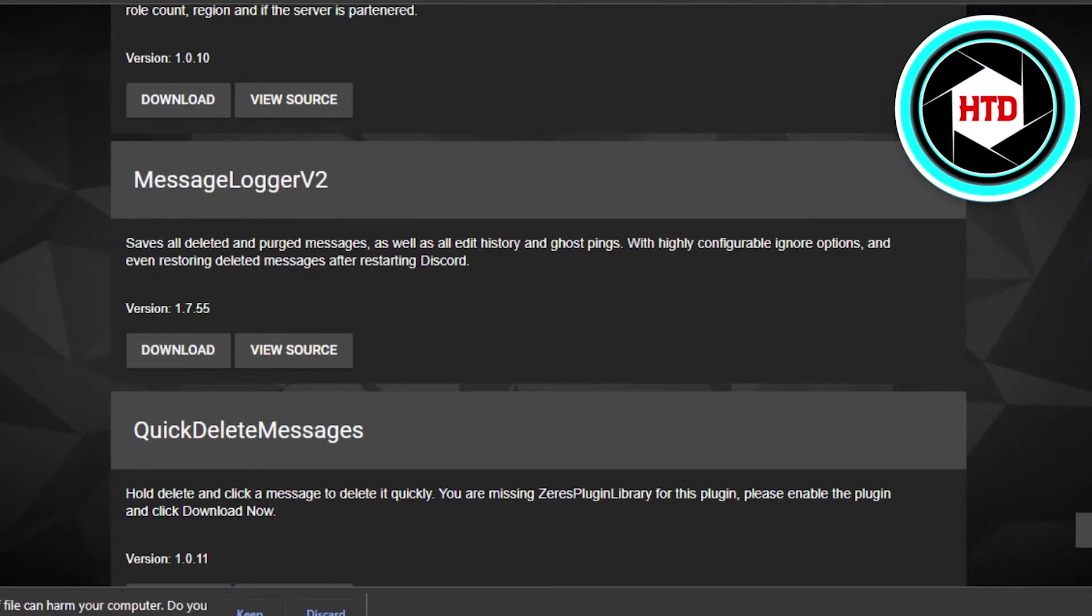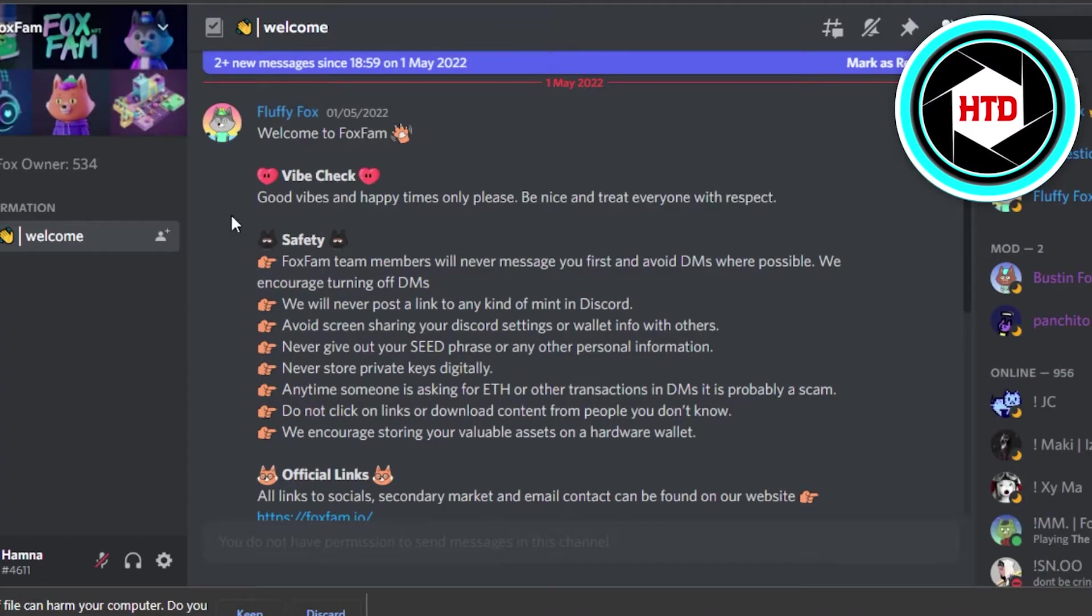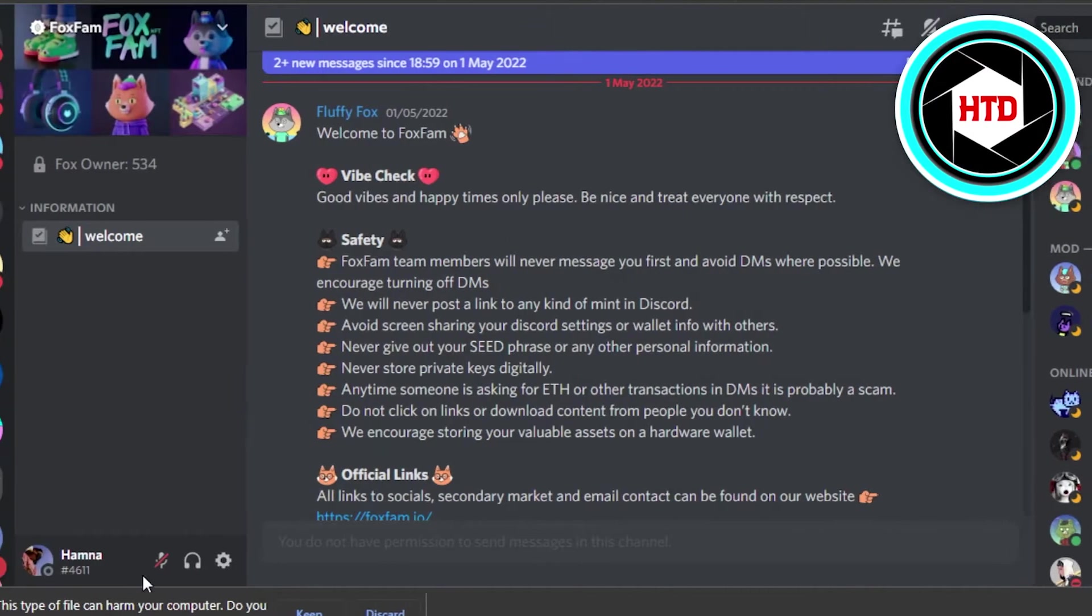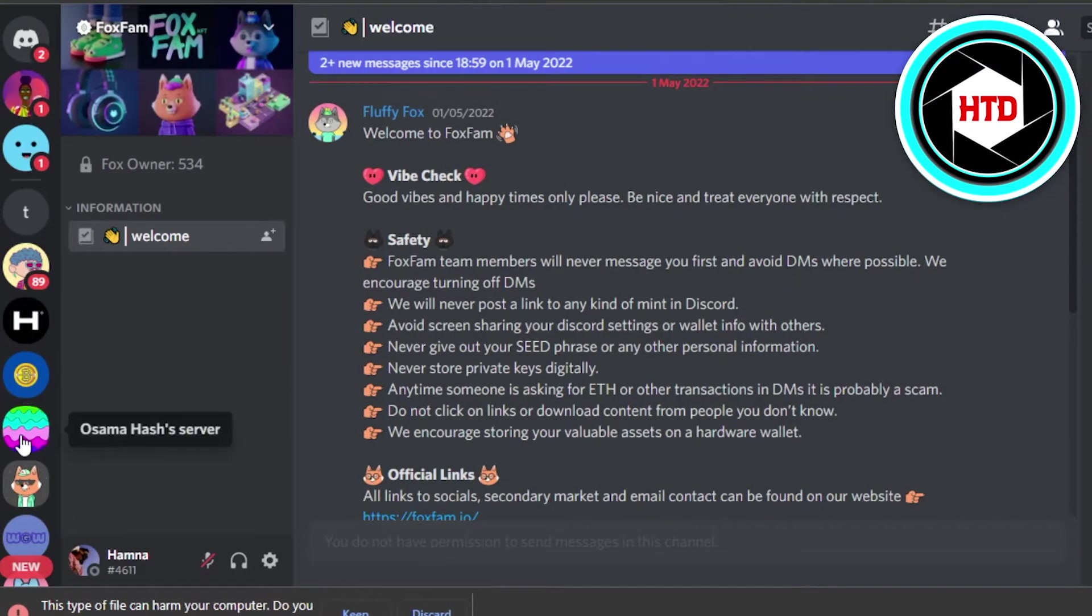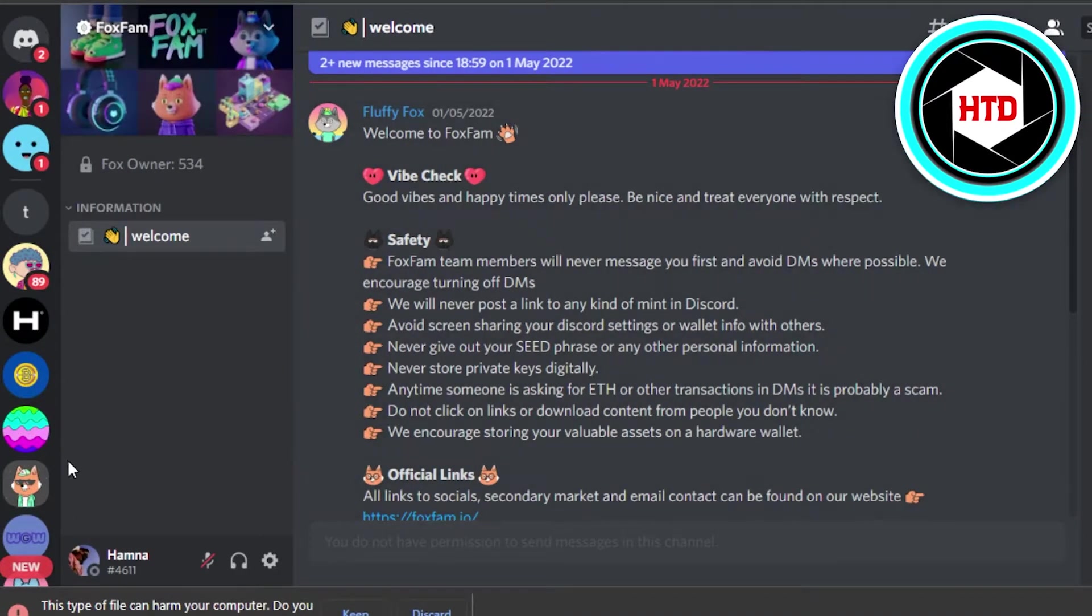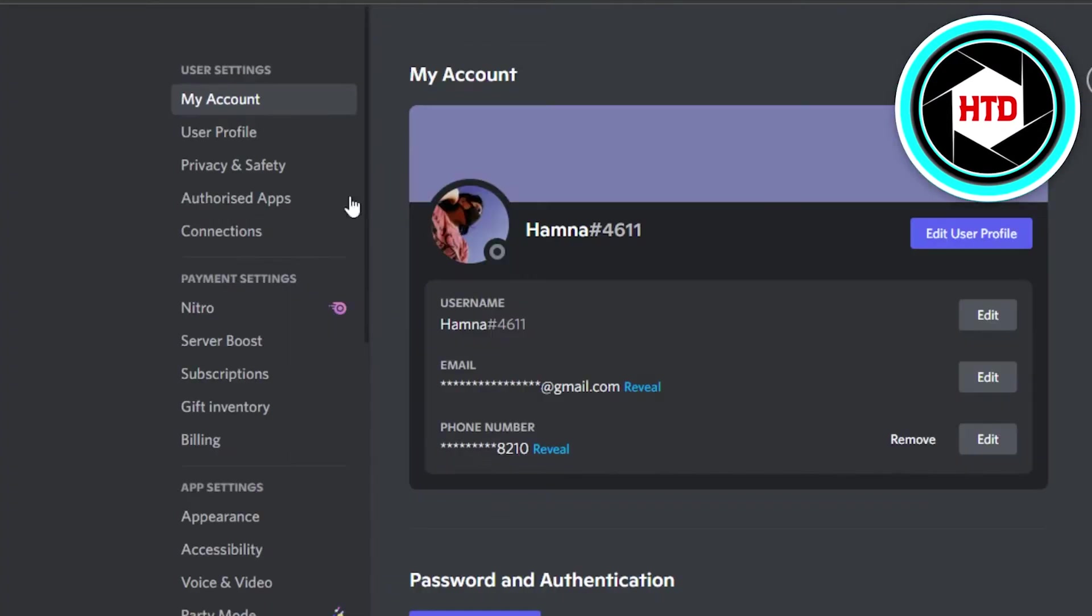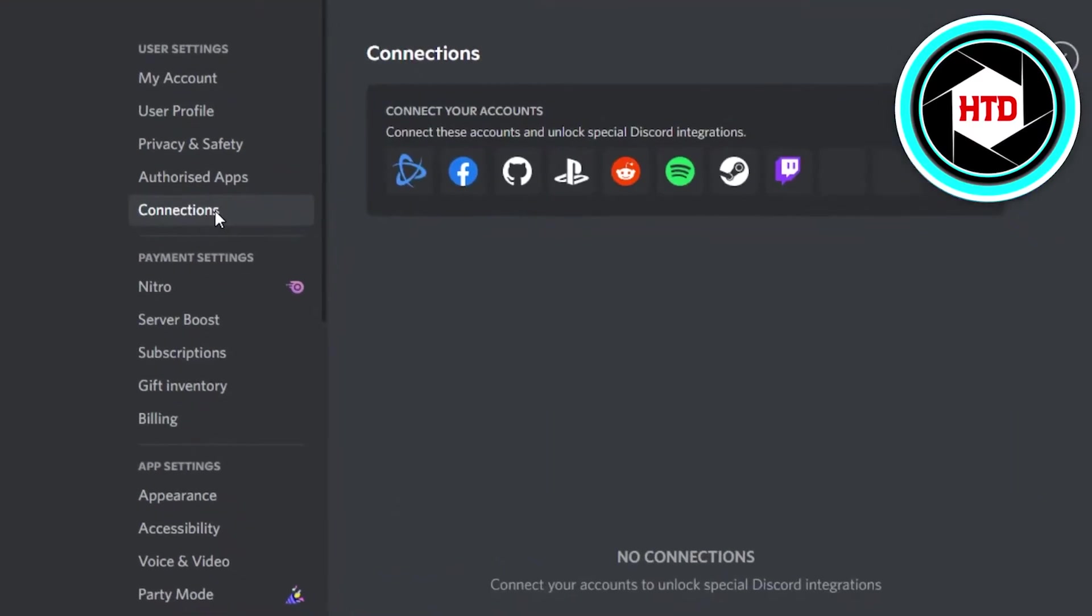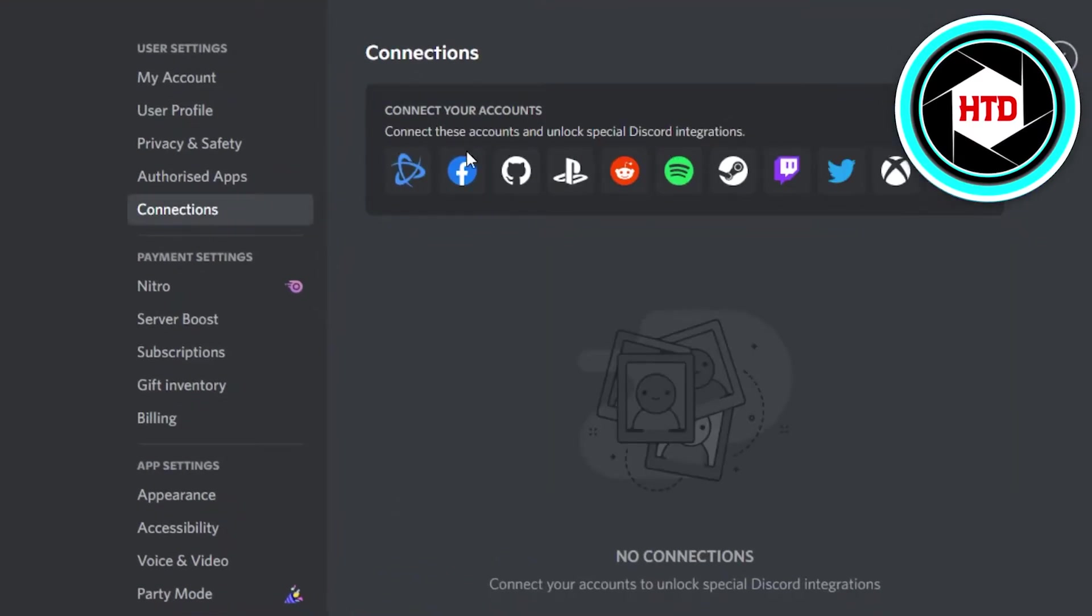Then what you have to do is simply go to your Discord and then simply go to your Discord settings. In here, simply go to connections. When you go to connections, you will be able to integrate all of these different downloads that you have added.